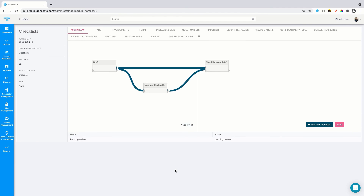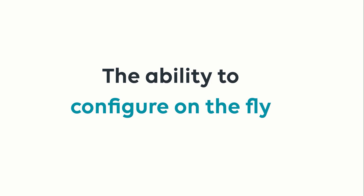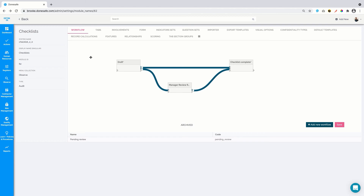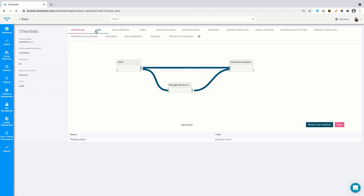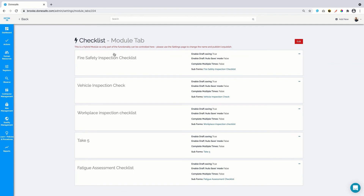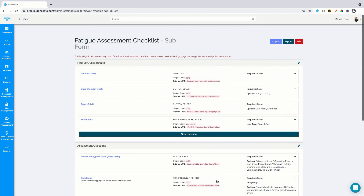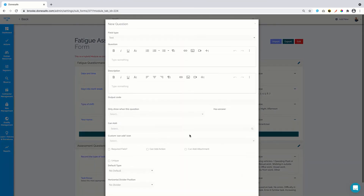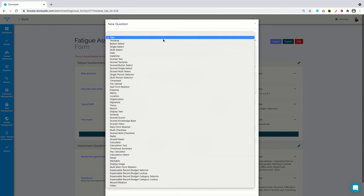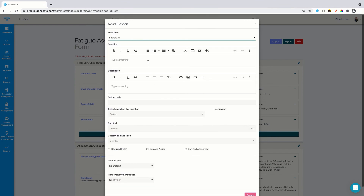Now let's jump into what really makes DoneSafe stand out as the leading checklist app — the ability to configure on the fly, right from the admin screen. We often have clients with unique, special requirements, and the beauty about DoneSafe is it can be easily moulded to satisfy those requirements. Let me show you how fast and easy this is. For example, let's say you want to add an additional question to the checklist.